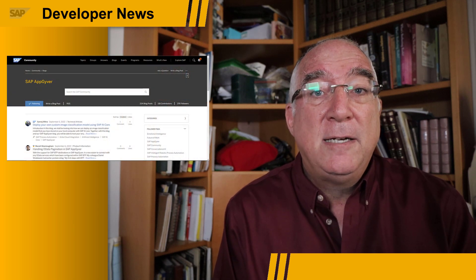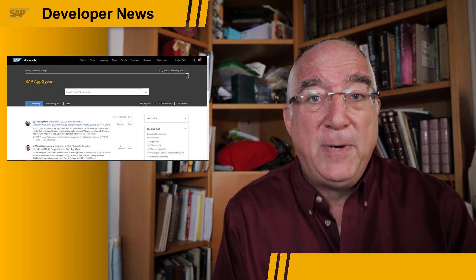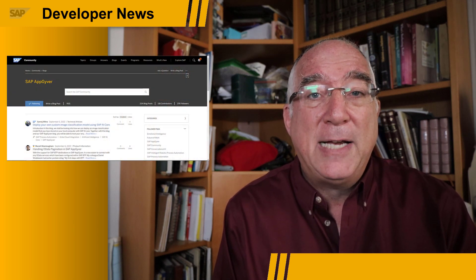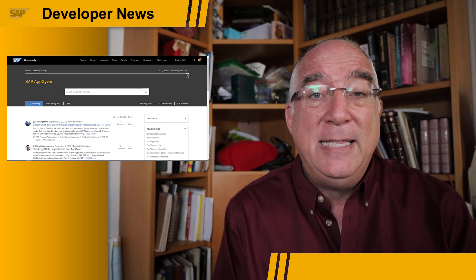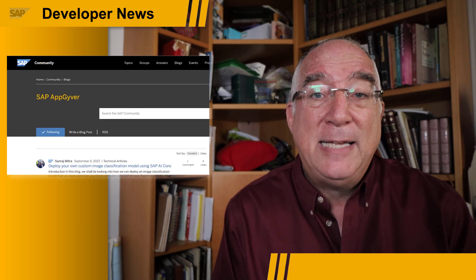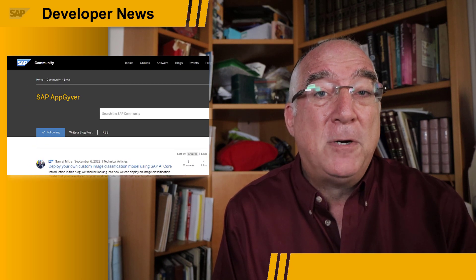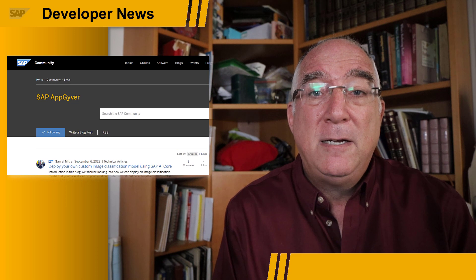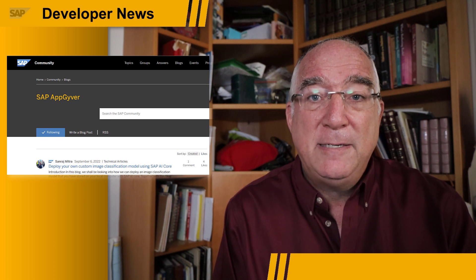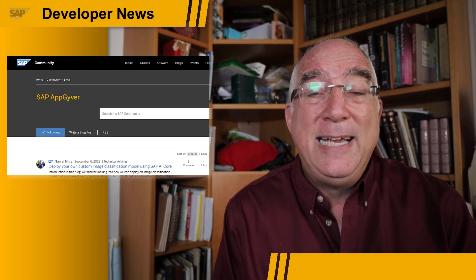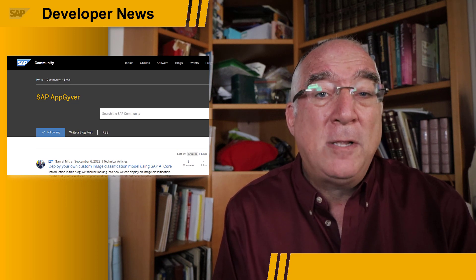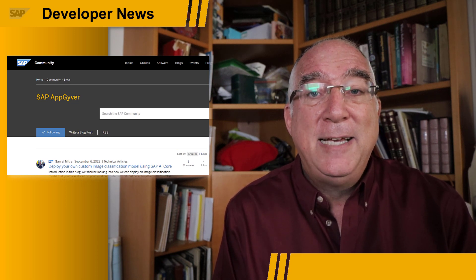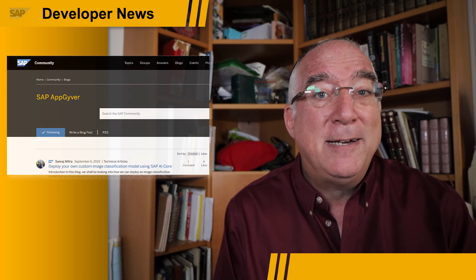Registration starts early next week, so be on the lookout for a blog in the SAP AppGyver or SAP Process Automation community, which will have all of the details, including the great prizes. Good luck.